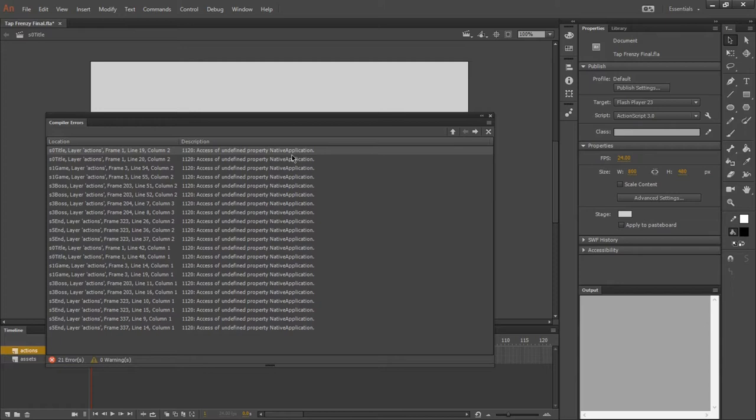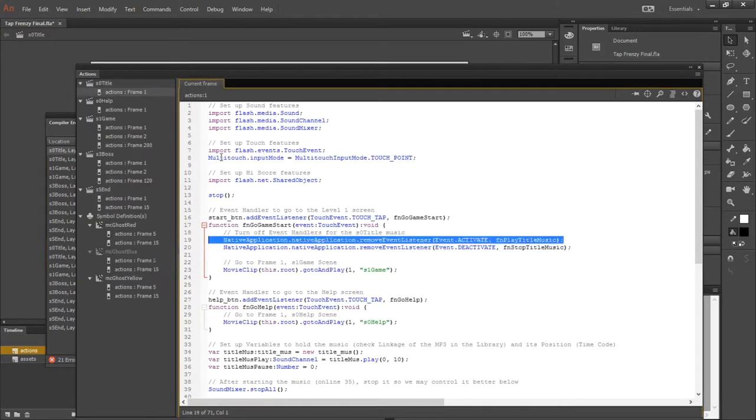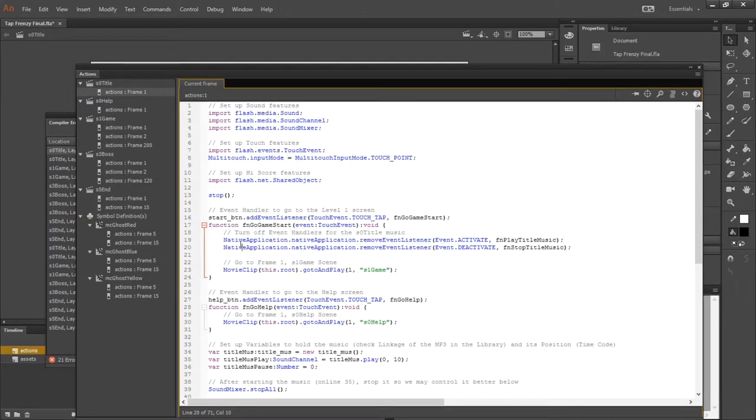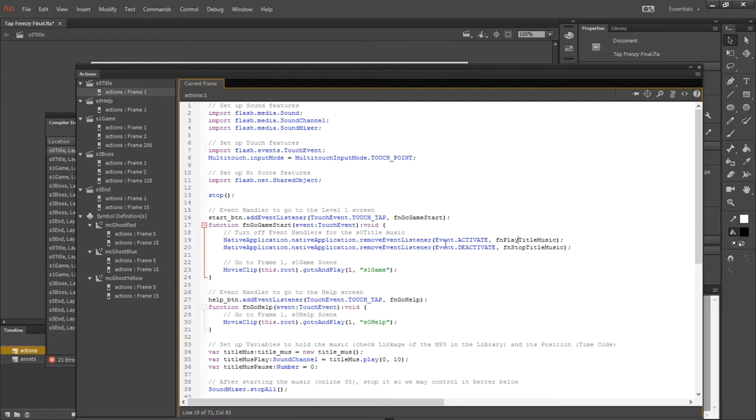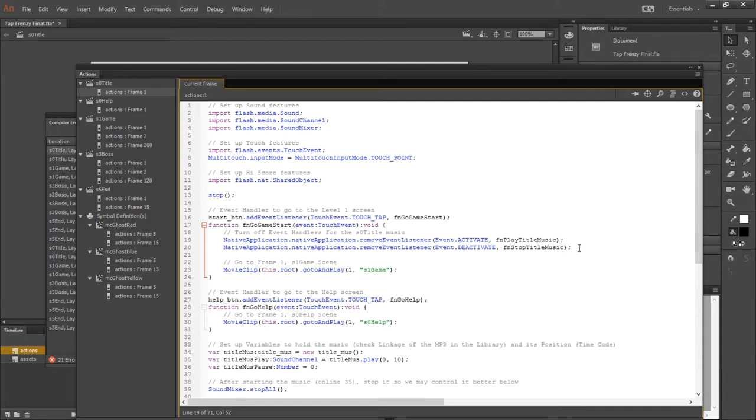We cannot use Android code in an SWF file. So double-clicking on any of these errors will take me to the point where I have all of this native application code, which is about our music when we exit the app or start the app. So the way to fix this for it to be compatible with Newgrounds is simply to remove all of the lines of code that have native application. In my case, I'm going to remove these lines.